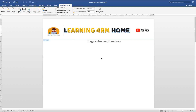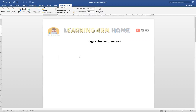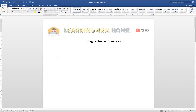Hello guys, welcome to this channel. In this tutorial we are going to talk about how to set page color and page borders in MS Word. So let's go straight to how to set the color.